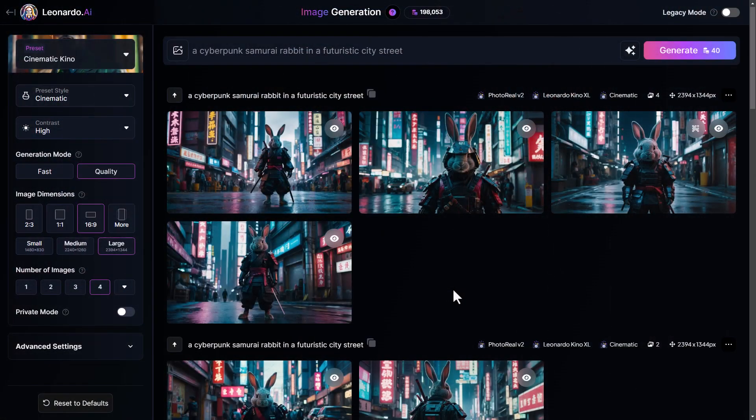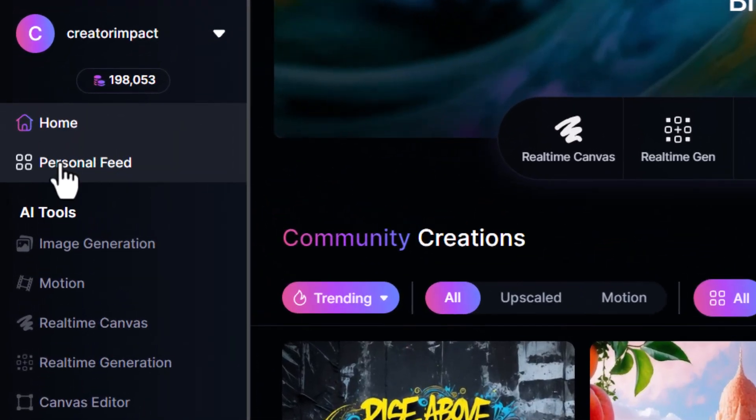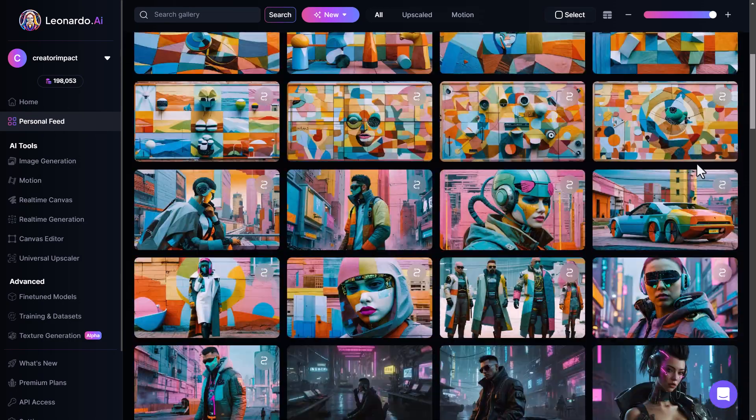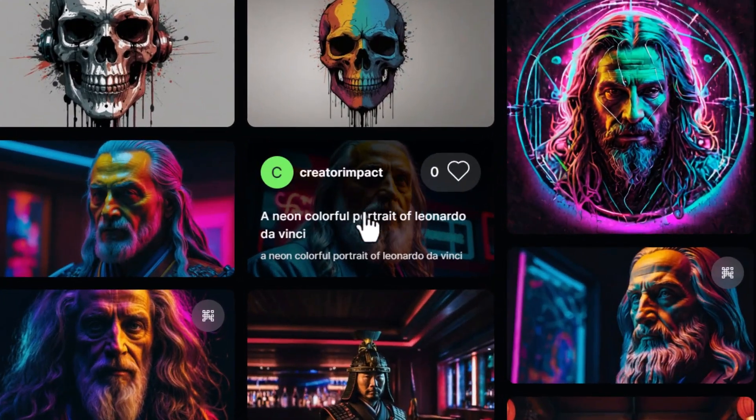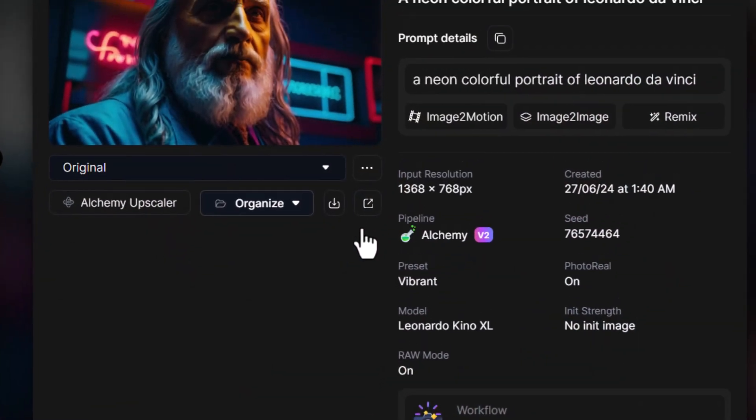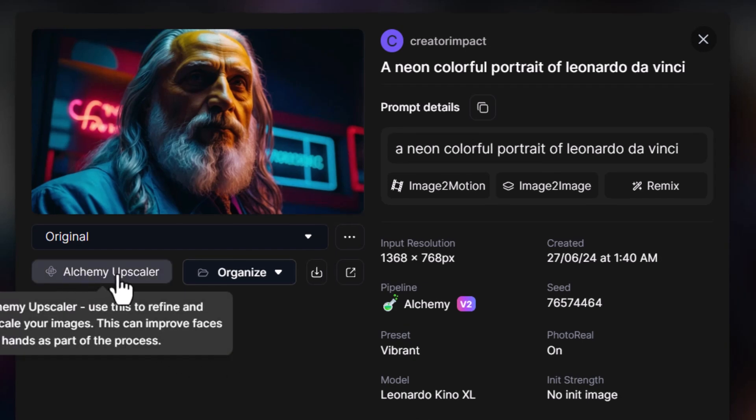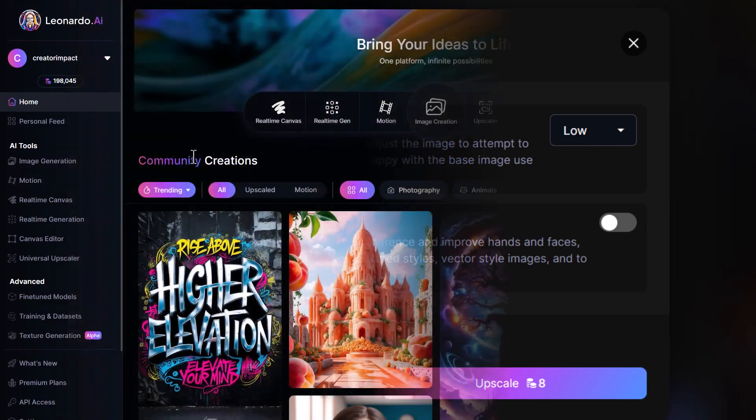Another way you can use this tool is go back out to the main screen, head down to your personal feed, scroll down to find the image you want, such as this image here, and you'll notice an Alchemy Upscaler button here. And you can click that to repeat the process.